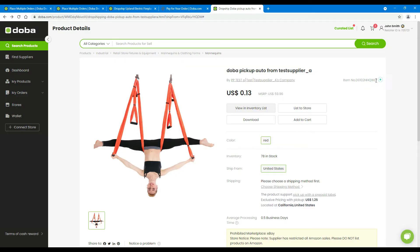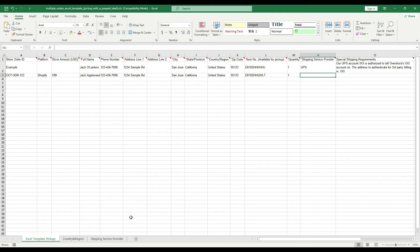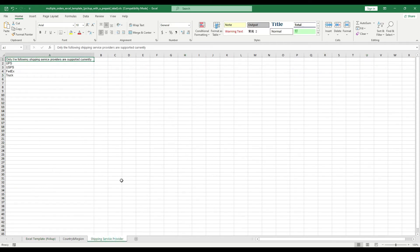You can copy the item number on the product details page and paste it back here. For shipping service provider, you must choose one from the third sheet only.